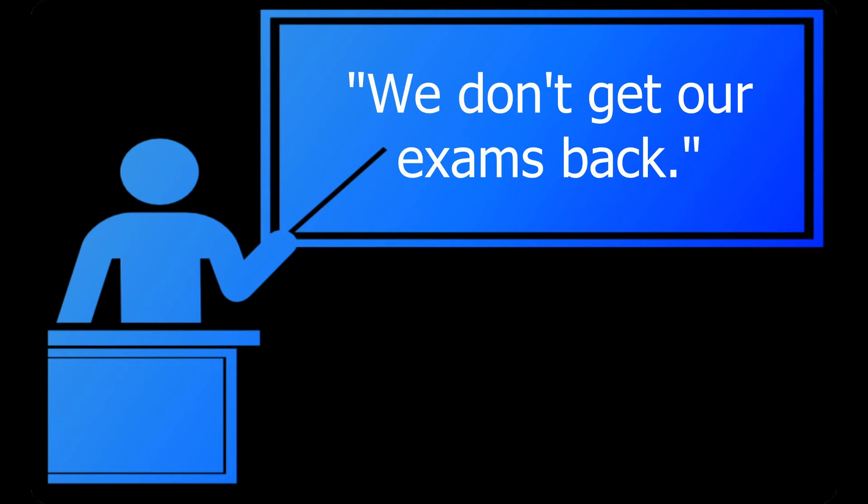For this streamlined process to work, a teacher would have to prevent students from taking the exams home so that they can't be given to future students who would then gain an unfair advantage. I have three problems with this.